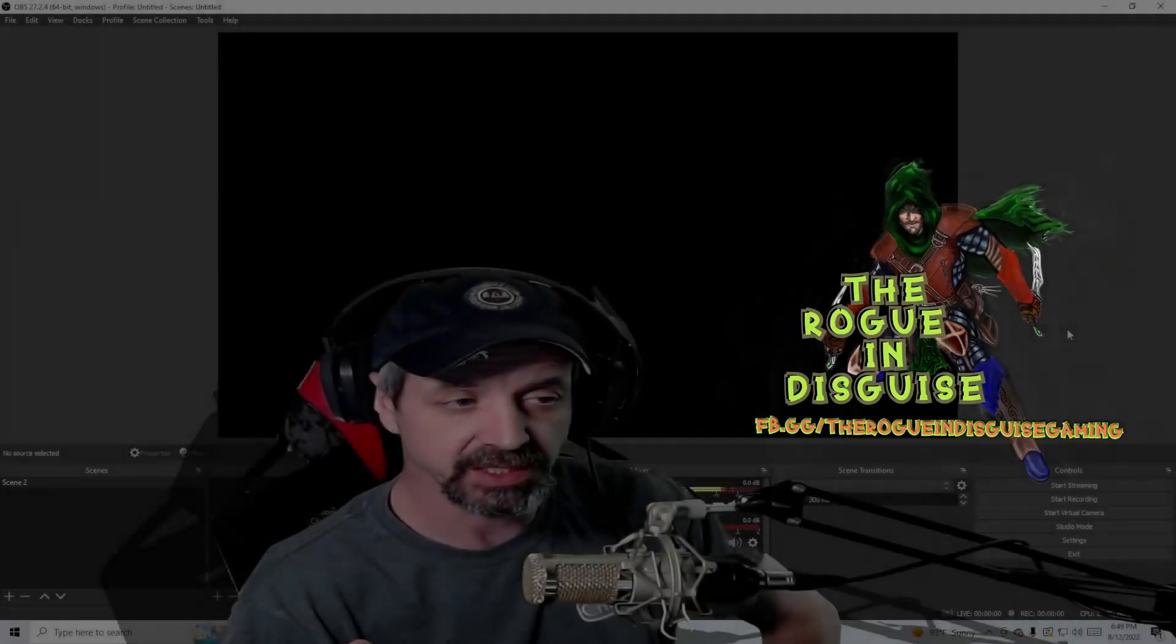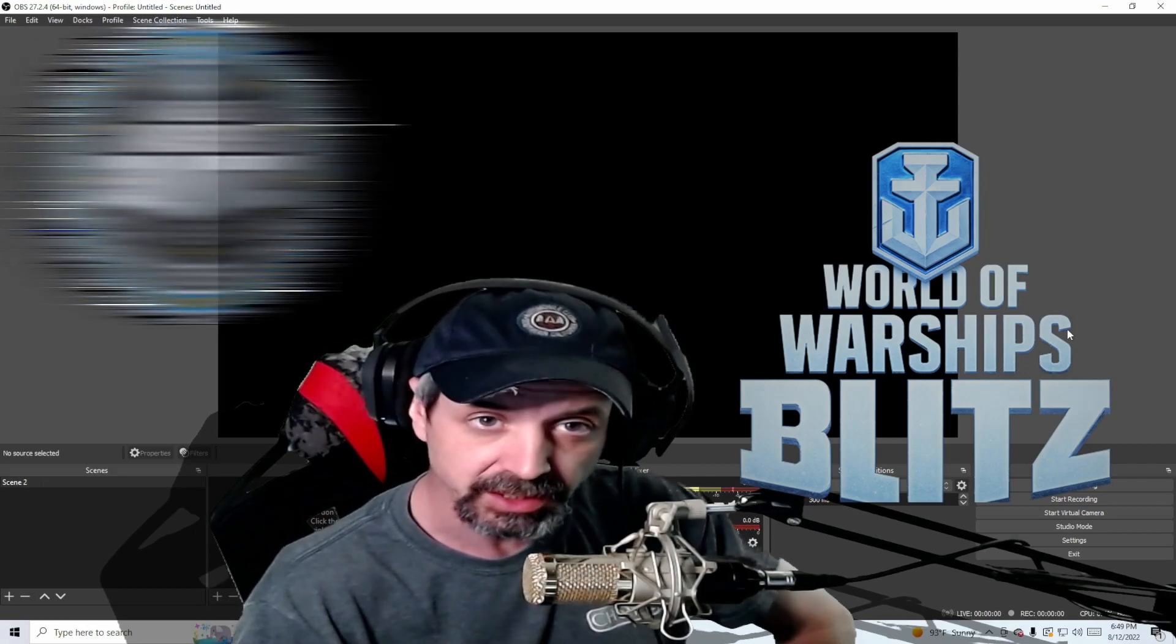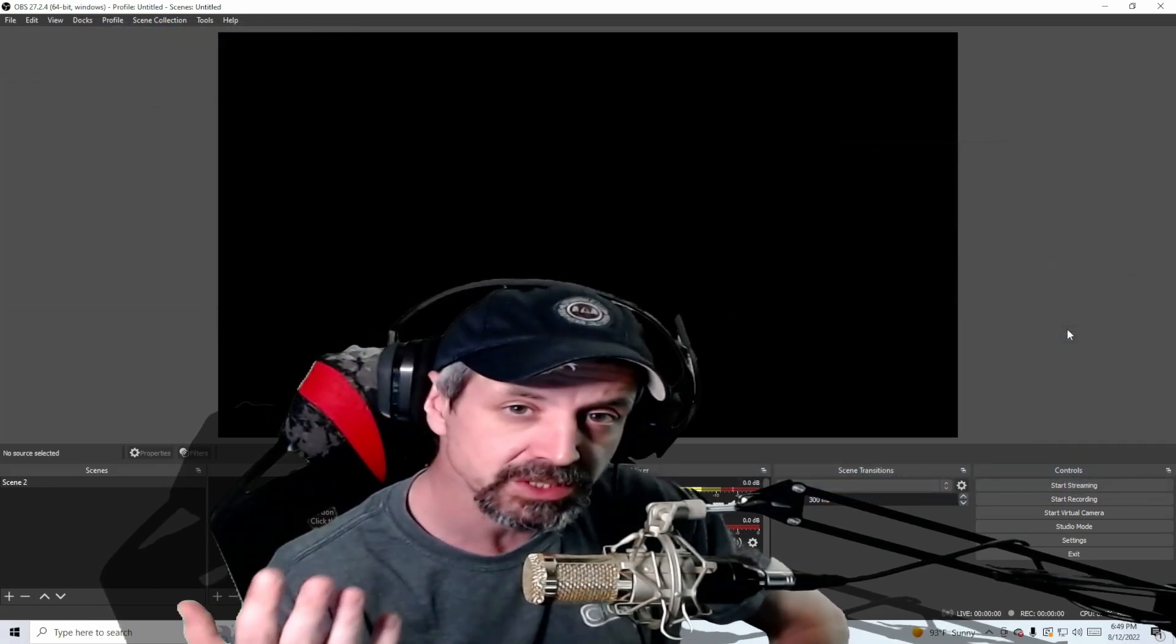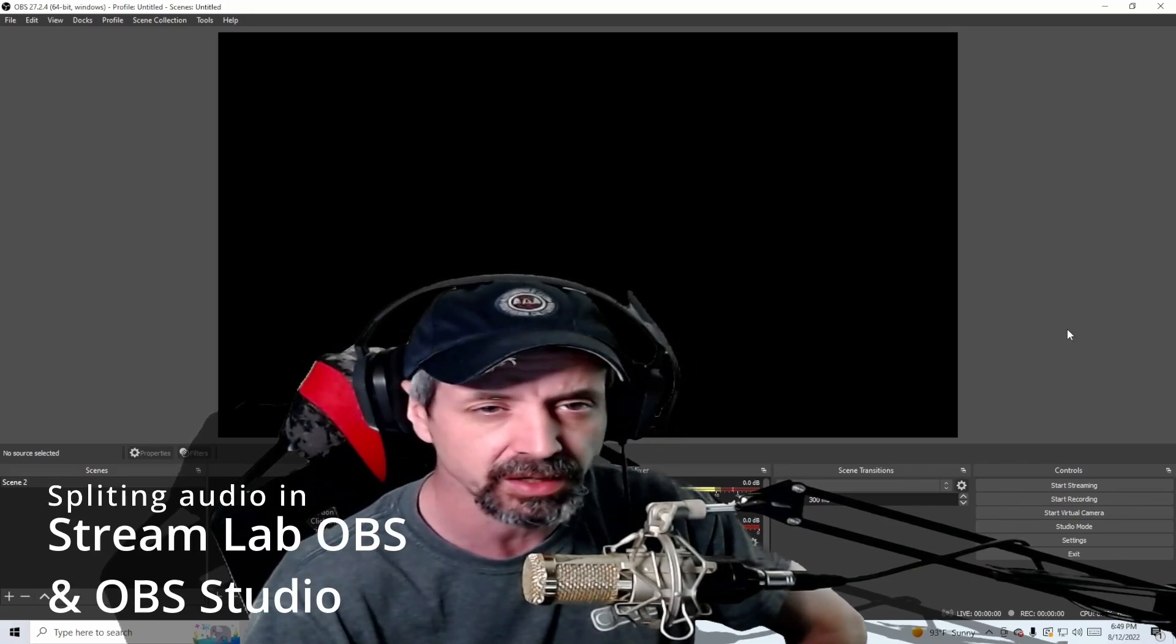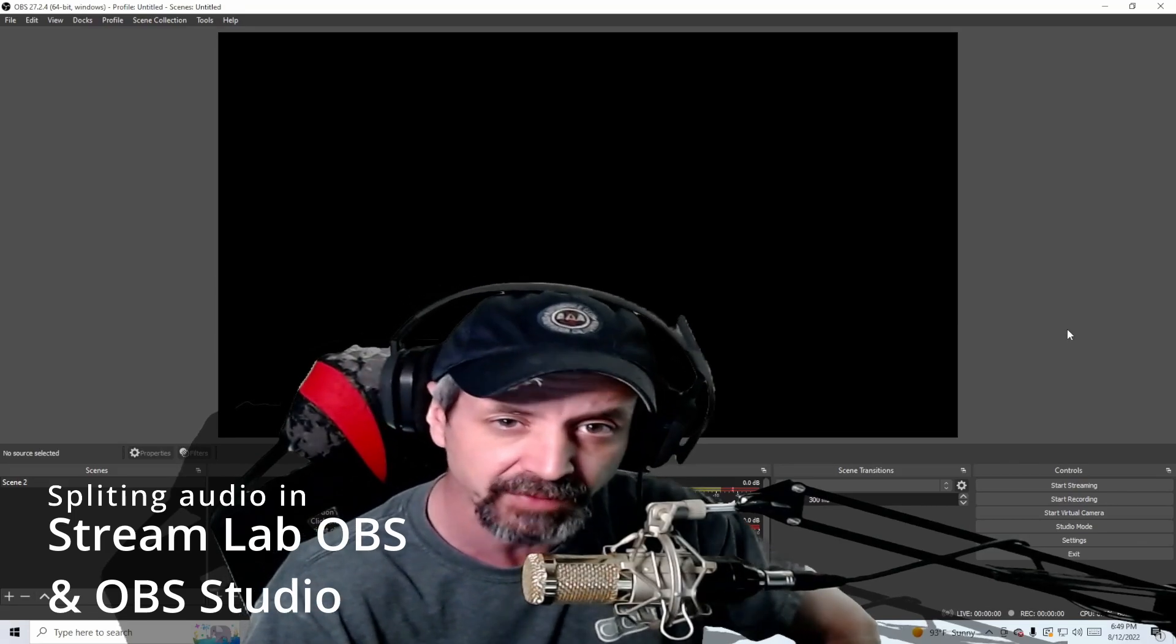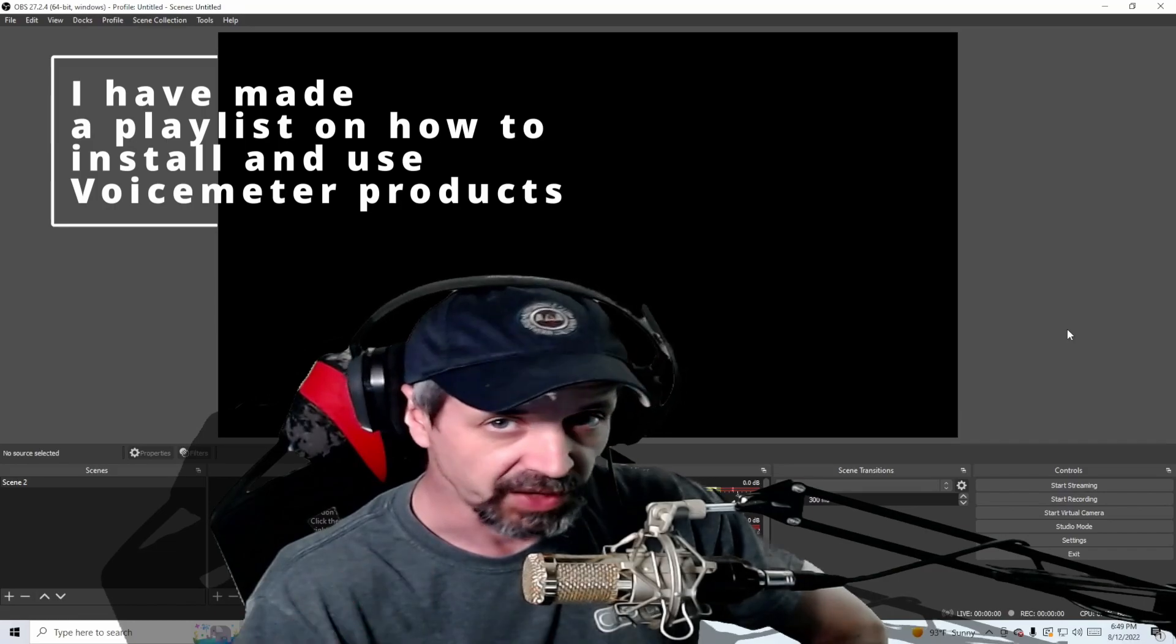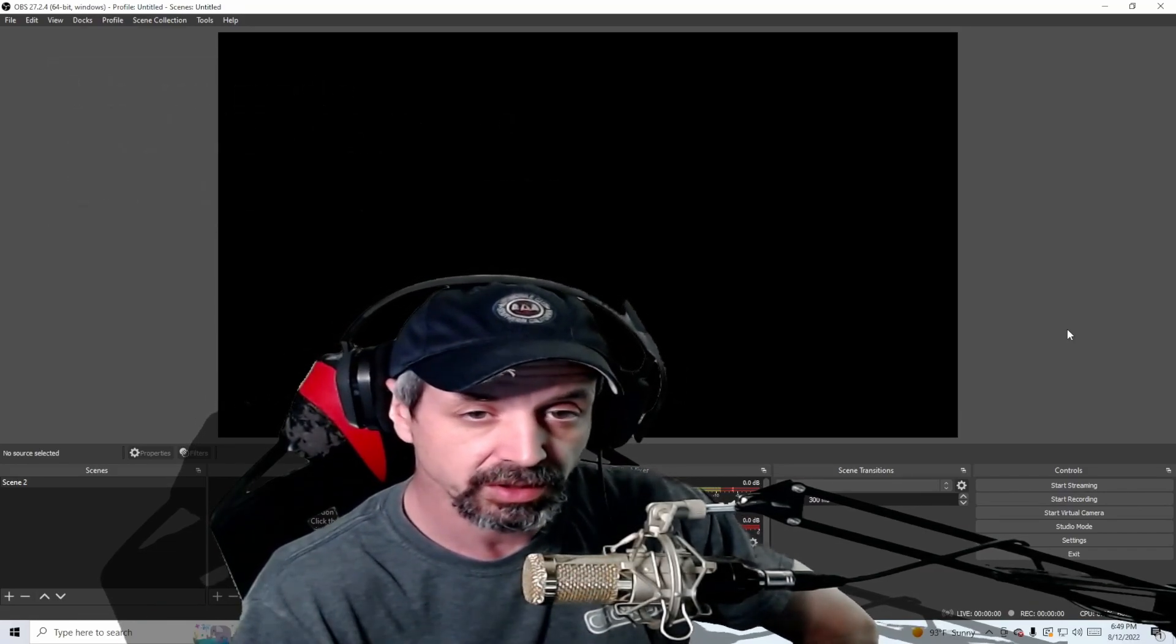What's up everybody, it's the Rogue in Disguise, North American community contributor for World of Warship Blitz and content creator on Facebook, and general nice guy and happy-go-lucky individual that wants to teach you a couple things about Streamlabs OBS and OBS Studio that you may be looking for or just been having difficulty finding because there's not that many tutorials about this. This is for more of the advanced user that's already aware of how to use OBS Studio.